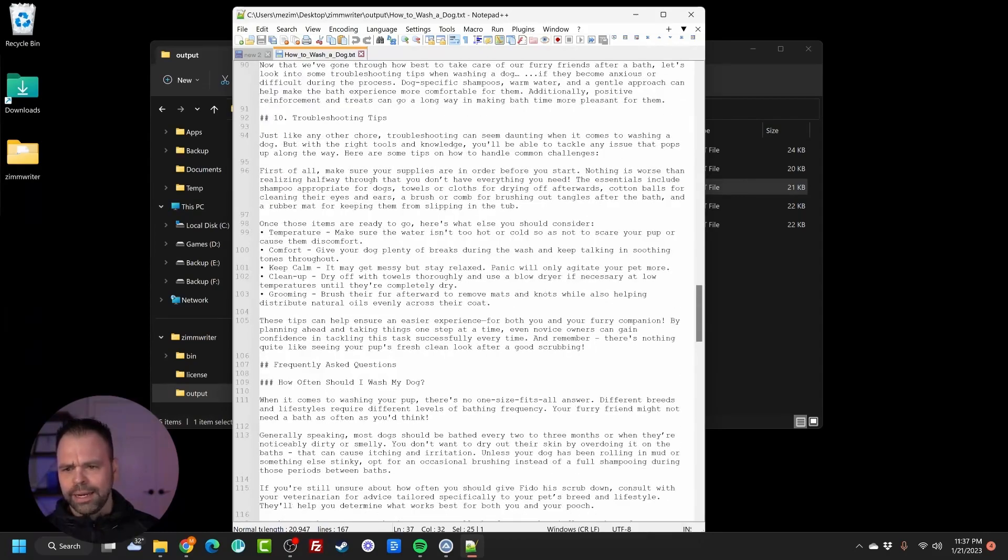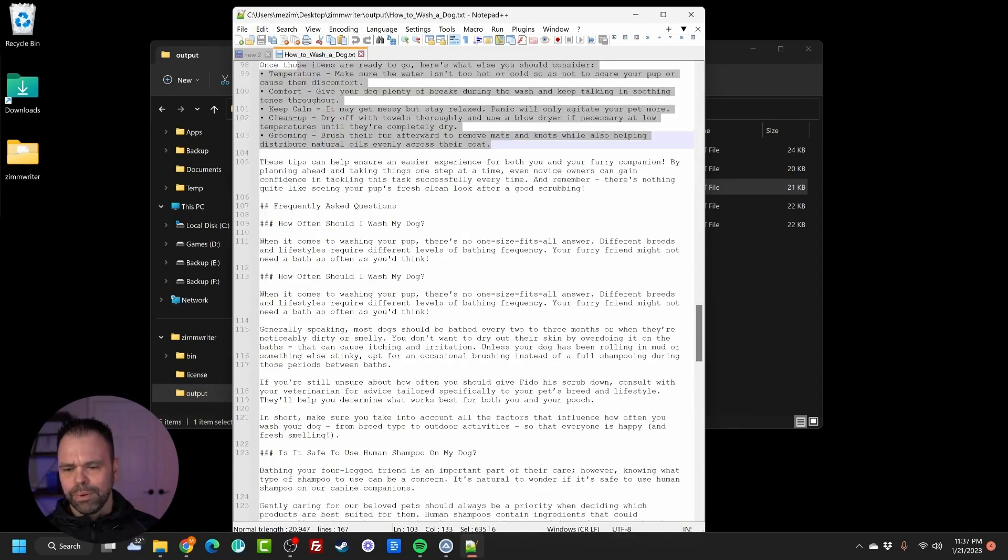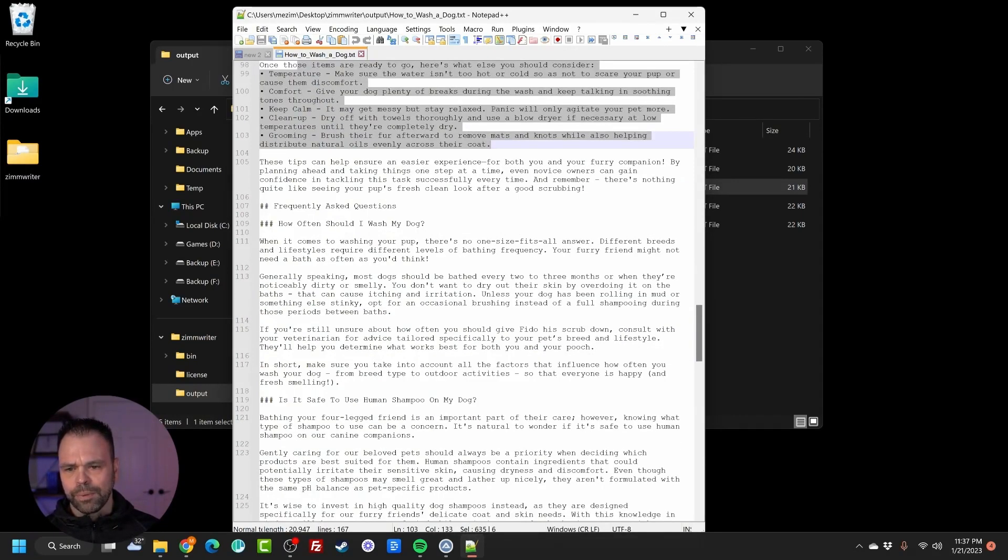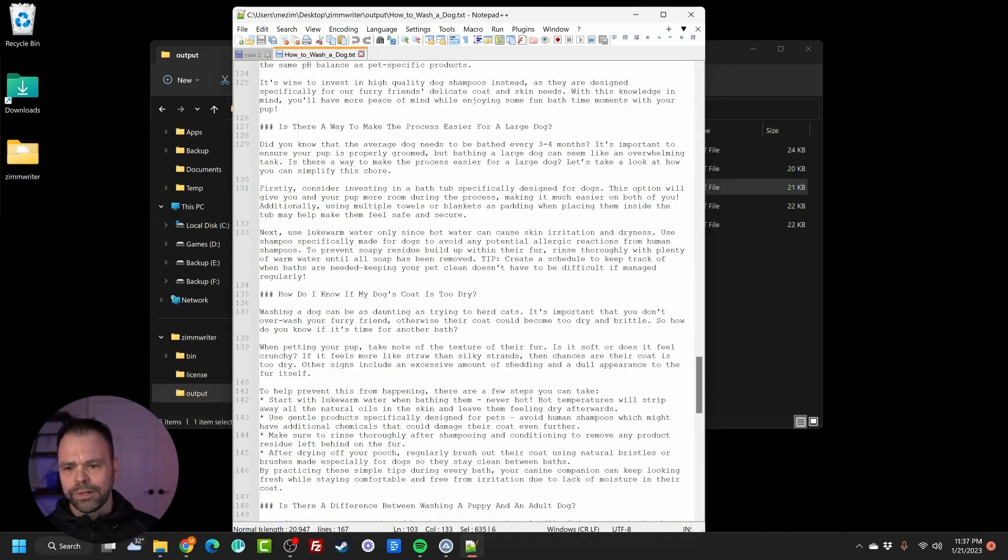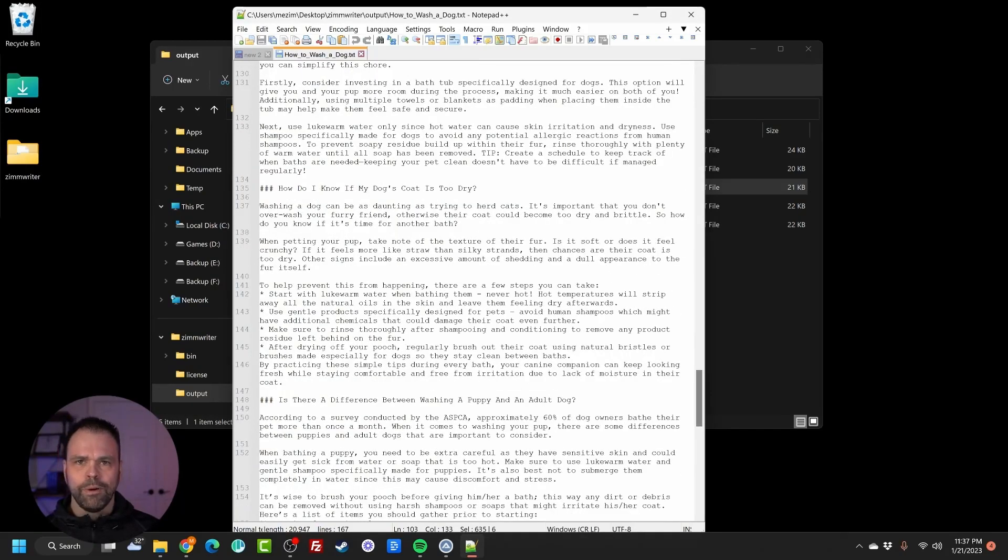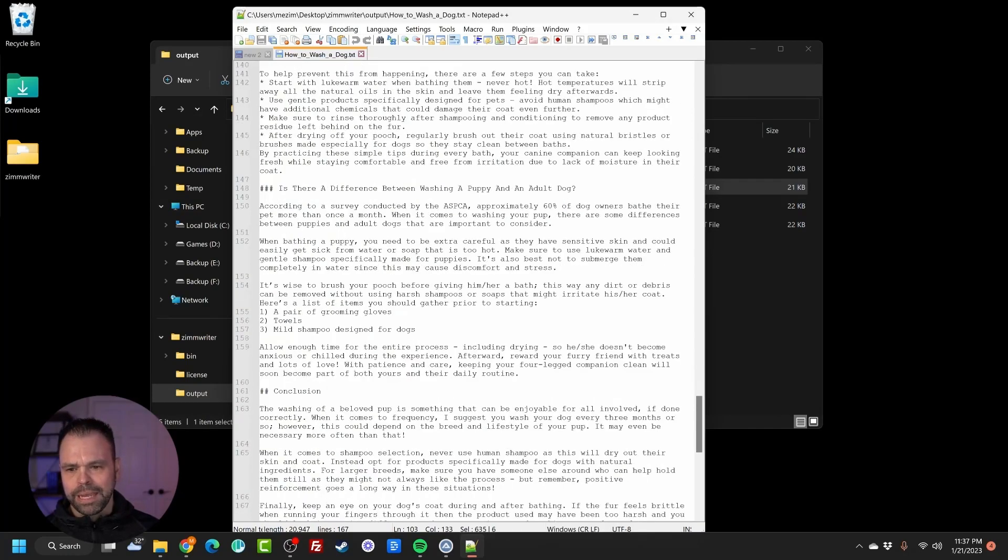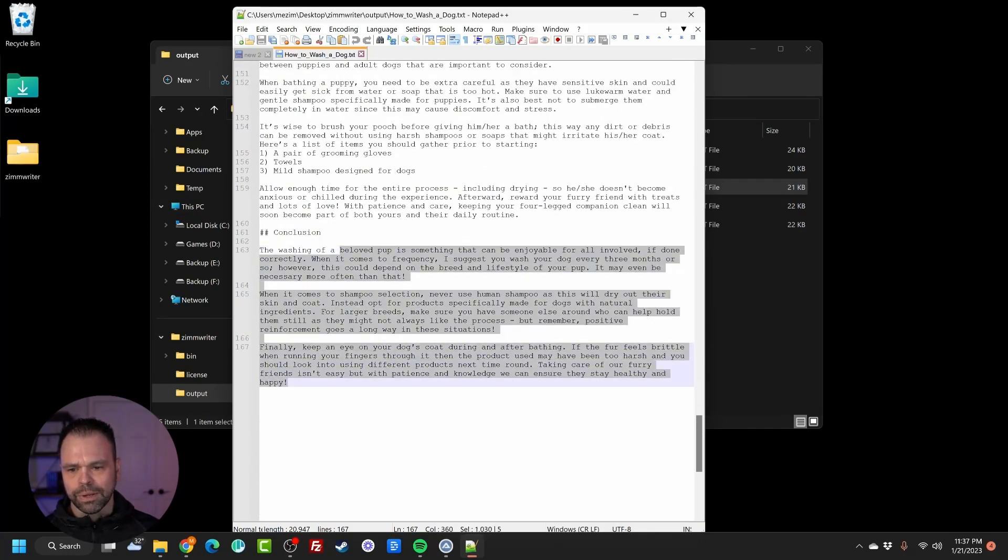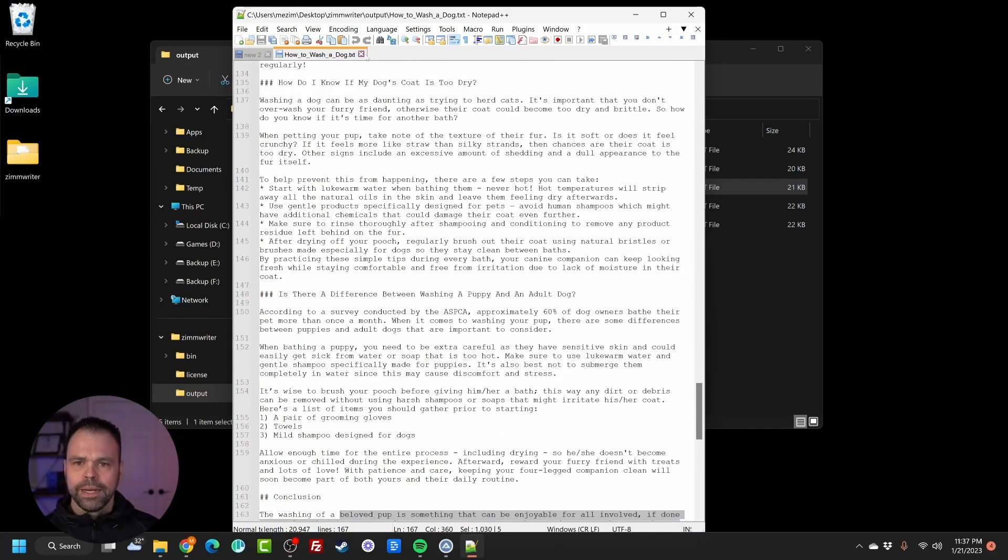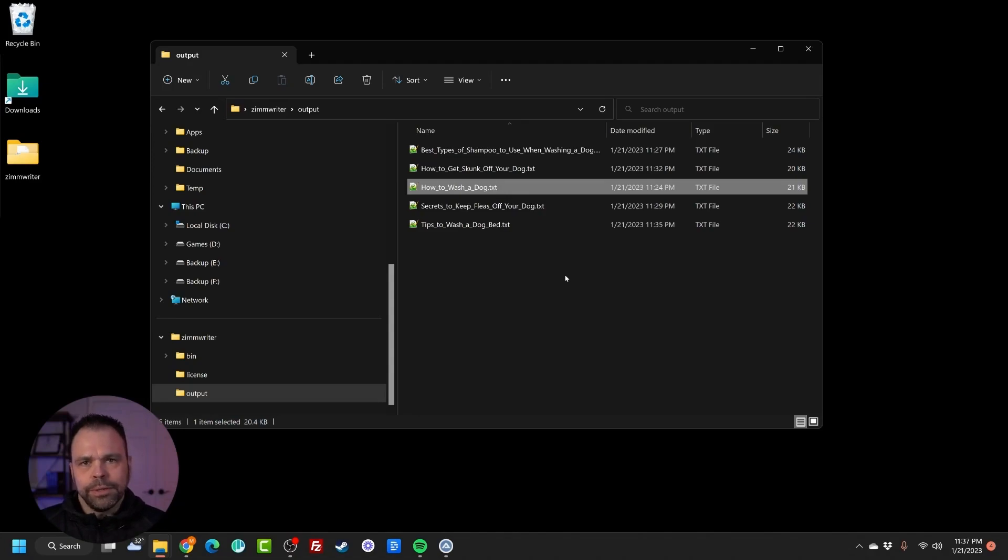So I won't read the whole thing. This is 10 subheadings here. We got some build out of different bullet points. Then we get our frequently asked questions. It's all in markdown format, so we can paste it into a markdown converter and get nice H2s and H3s immediately out of this. And we have a nice little conclusion here. Now look, I'm going to make all of these documents available in the description below.